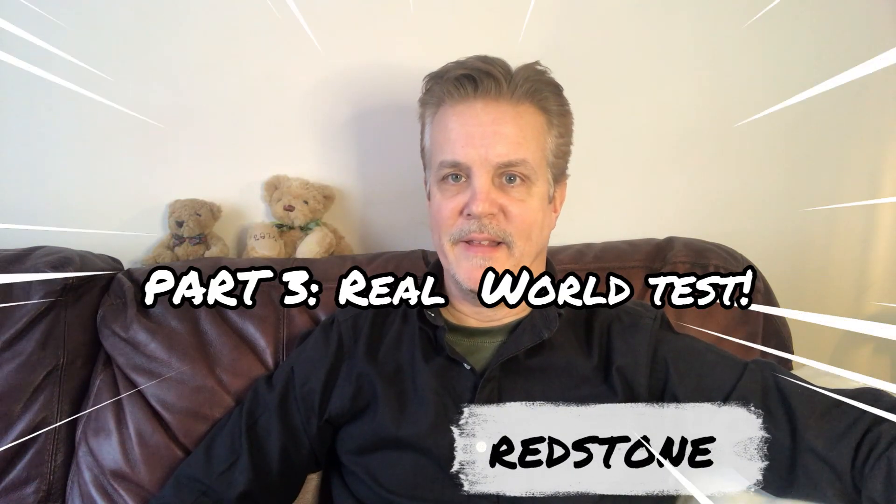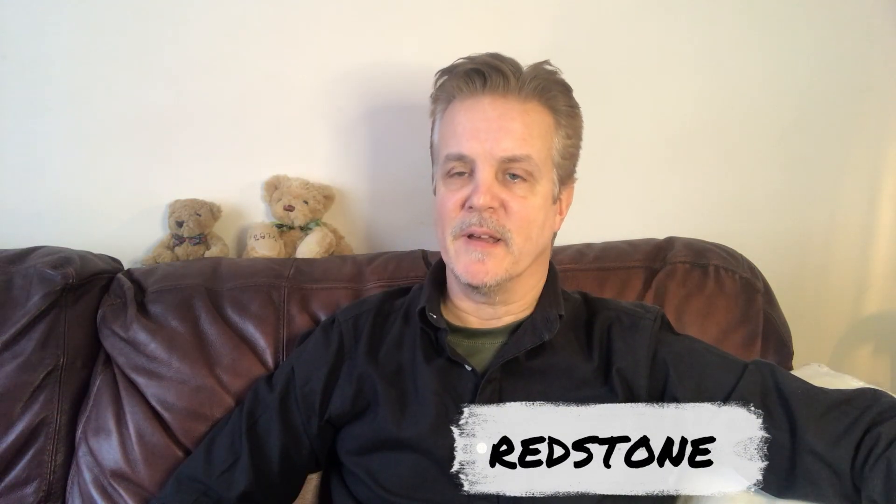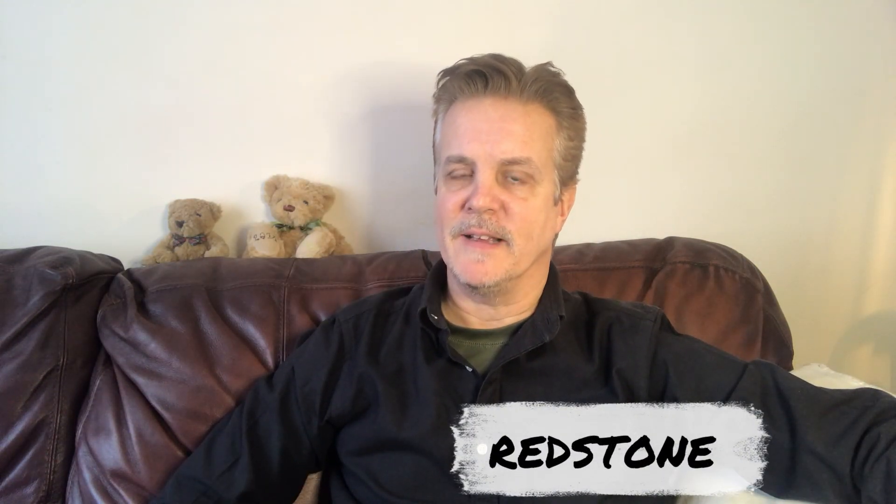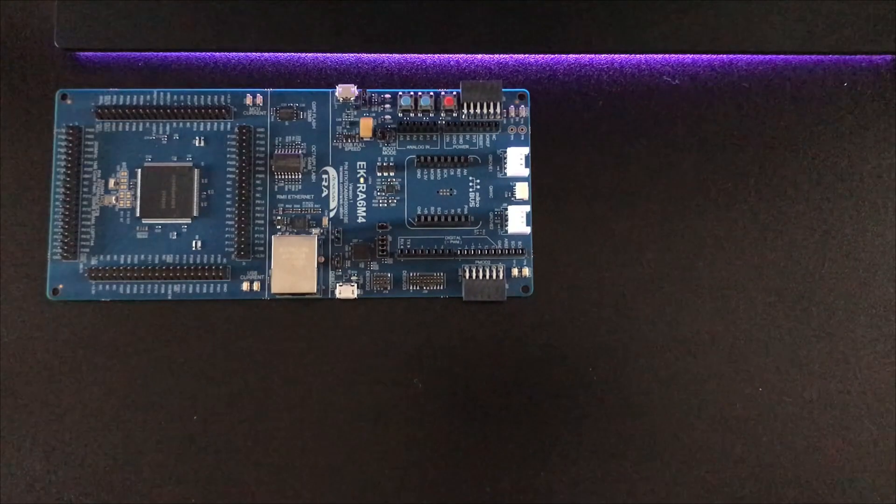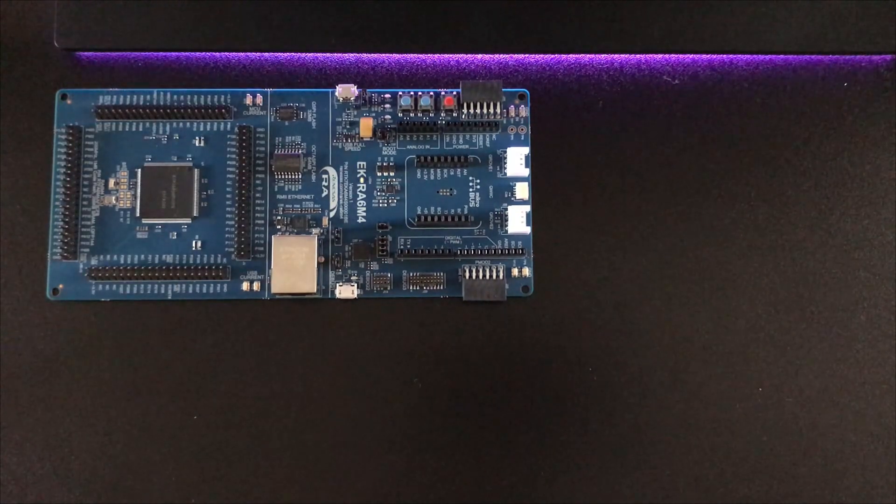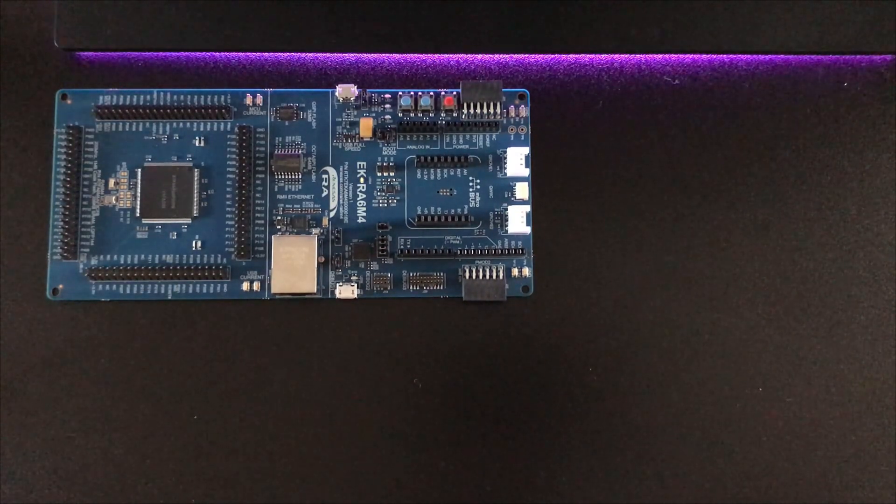Hey everyone, in this video we're going to give our RA6M4 a little run for its money with a real-world application, so hang on tight and let's get into it. Of course, if we're going to be doing something that needs to react with the real world, we're going to need sensors, lots of sensors.